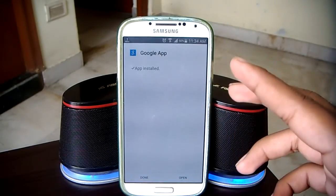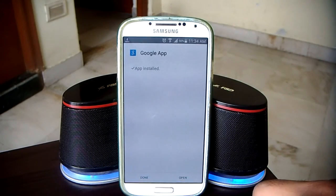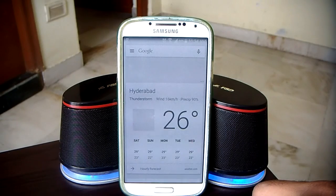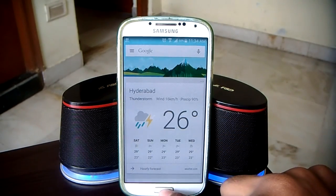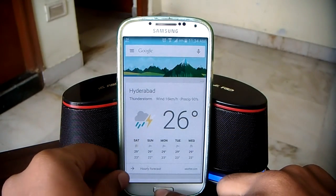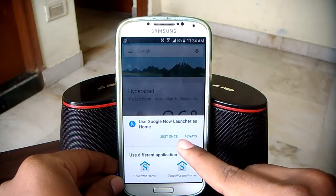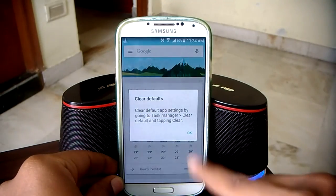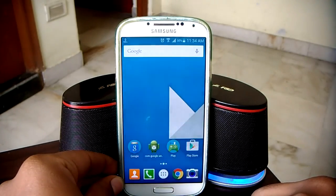Now hit open. The Google Now Launcher will open on your Android device. Hit the home button at this moment. You'll be prompted to set the Google Now Launcher as default — hit Always, then hit OK.